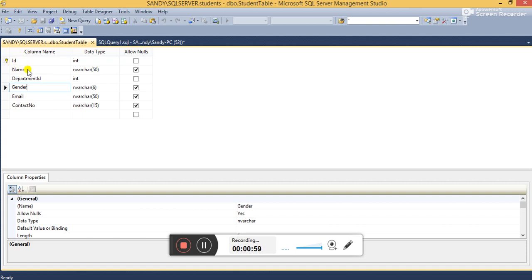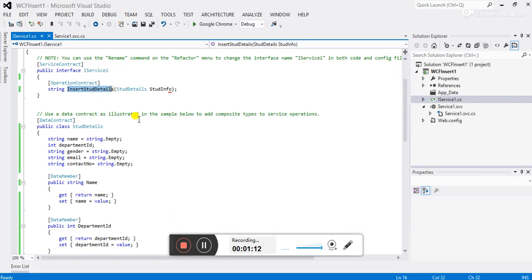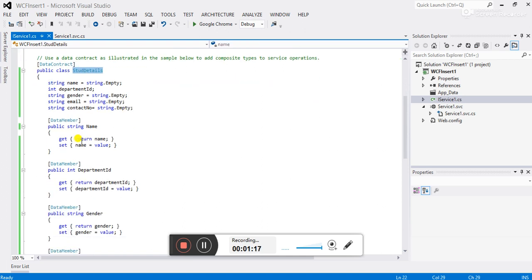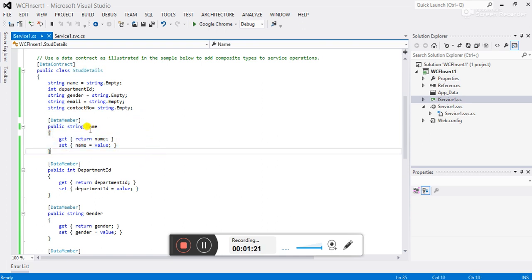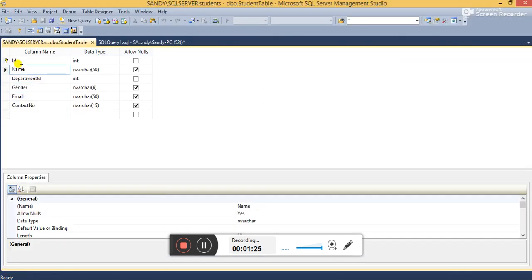Under the student table there are columns: ID, Name, DepartmentID, Gender, Email, and ContactNumber. ID is set as auto-increment, meaning when a record is inserted the ID is automatically incremented by one. Back in Visual Studio, there is a class named StudentDetail, and under it I have written get/set properties whose names match the columns of the table.